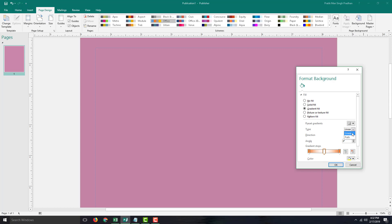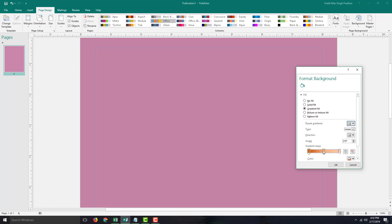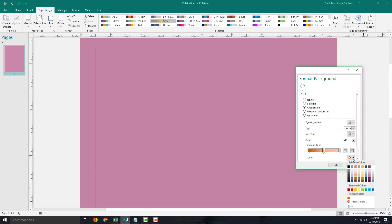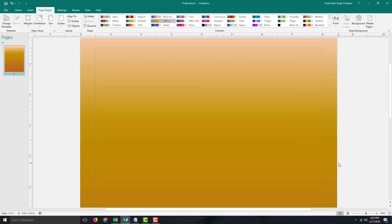You can choose something like a path gradient and select from different types of gradients. You can select the color of your choice, set the position, press OK, and there you have a custom gradient applied.